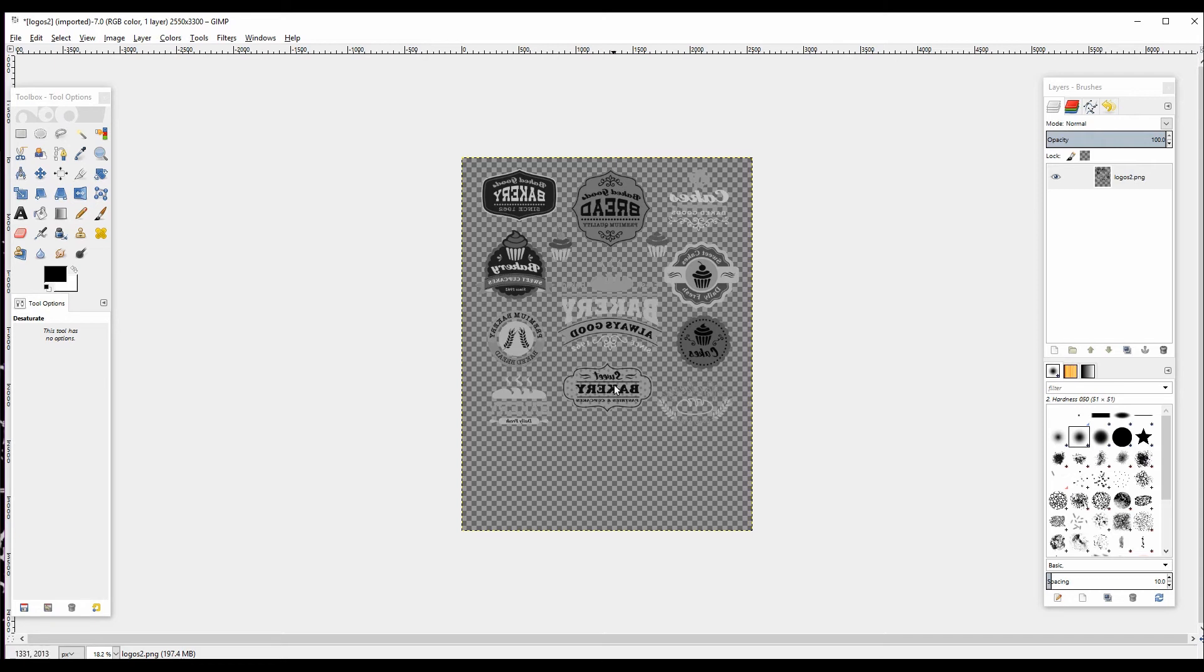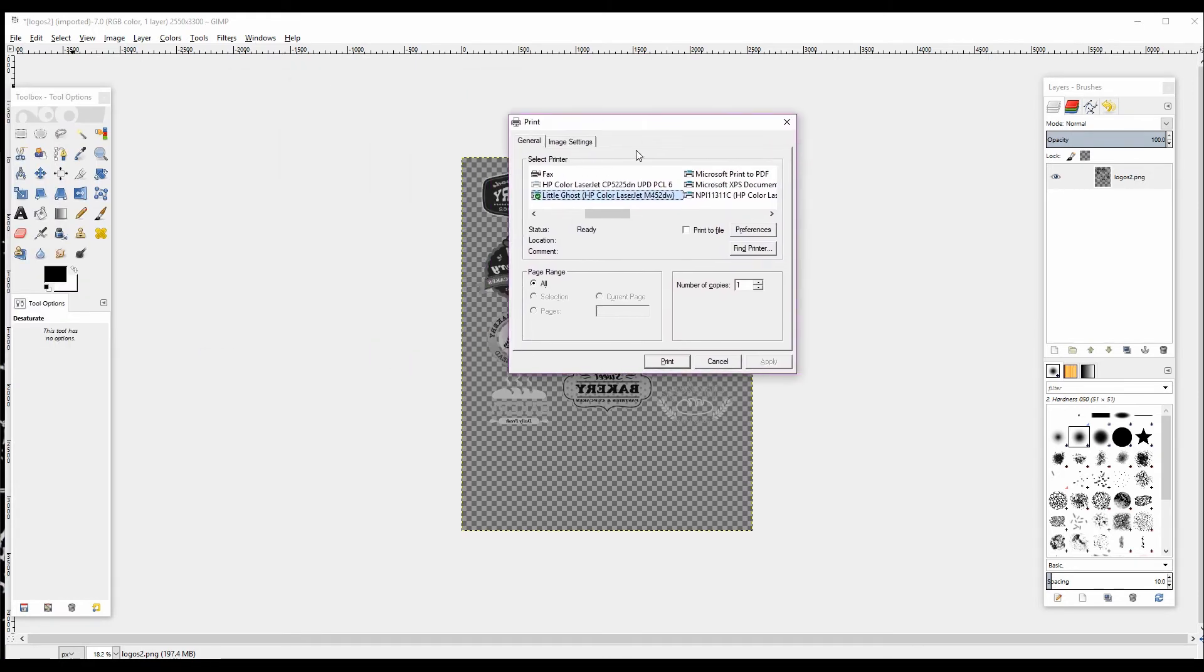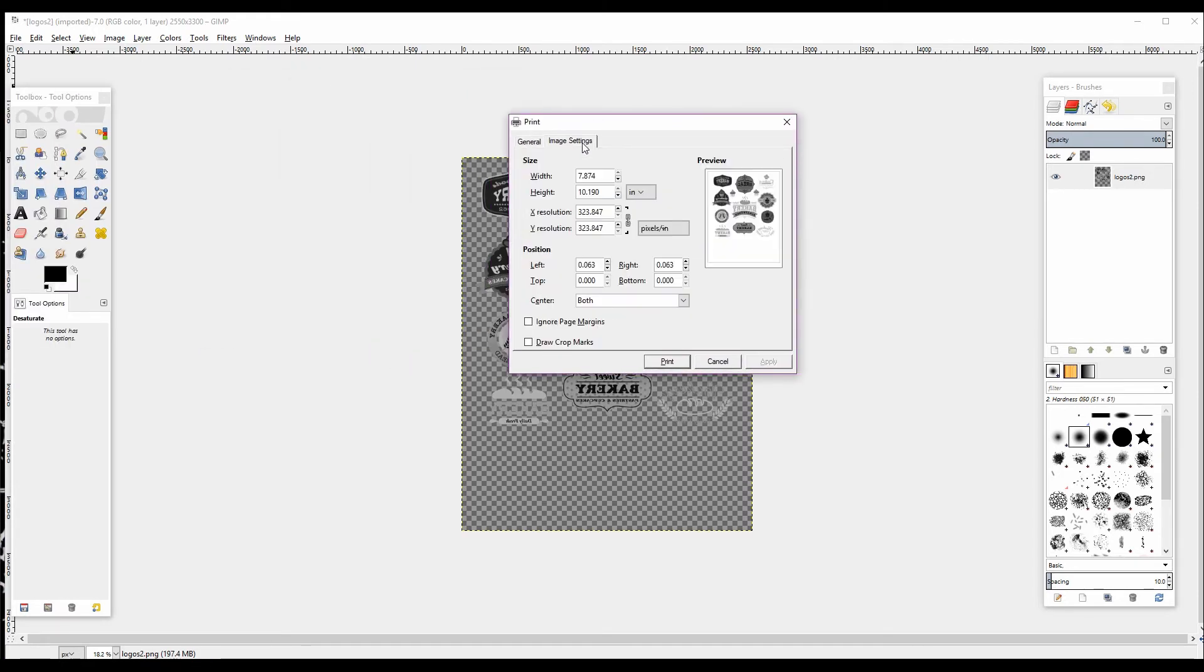The Ghost White Toner System is an entry-level white toner solution that works with all types of different desktop laser printers. Because we will be running the laser transfer through the printer twice on this image, there will be some registration errors, as it's never going to line up 100% perfect every time.